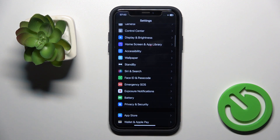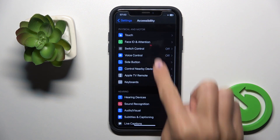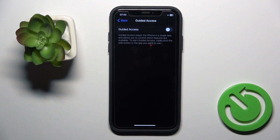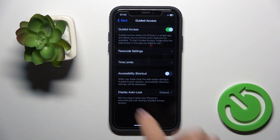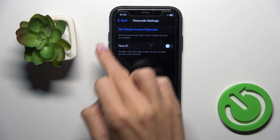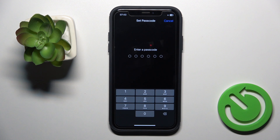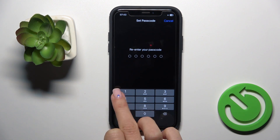Open Settings first, then find and select Accessibility. From Accessibility, select Guided Access and turn it on. Then select Passcode Settings, click on Set Guided Access Passcode, and provide the code that you want to use — it has to be different from your screen lock pattern.